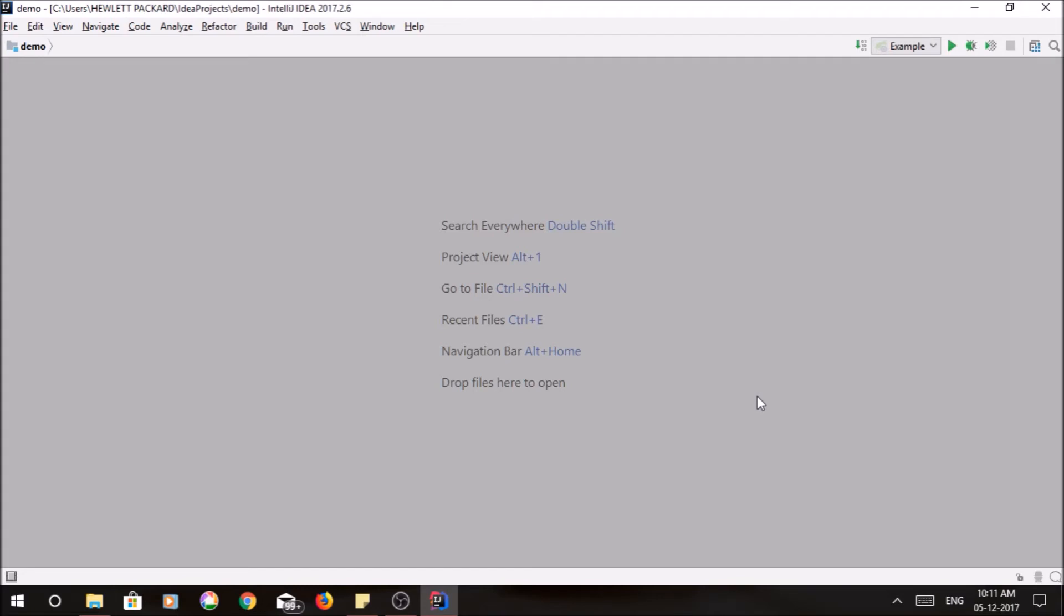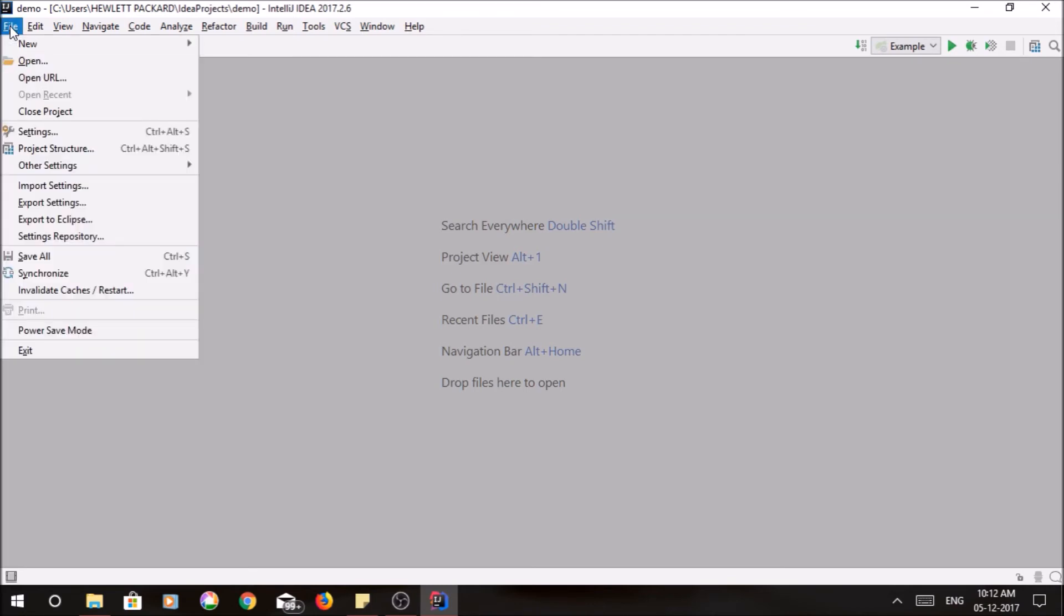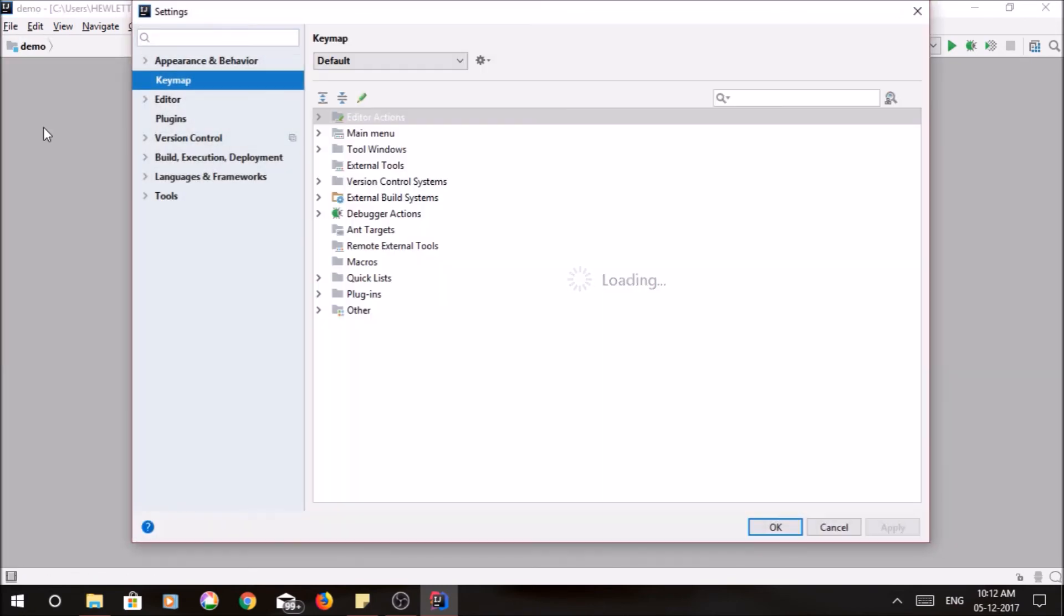If you go to File and Settings, here you will find Keymap.